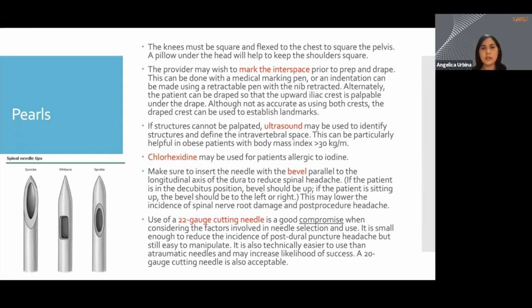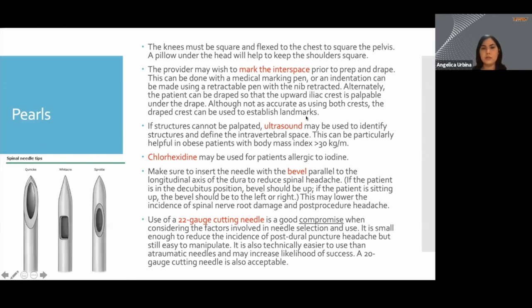The retractable pen or hub of a needle will leave a little indentation on the skin that you will be able to see after you have cleansed the region and prepared your supplies. If you suspect a difficult procedure or can't palpate your landmarks, you could use ultrasound guidance or fluoroscopy.